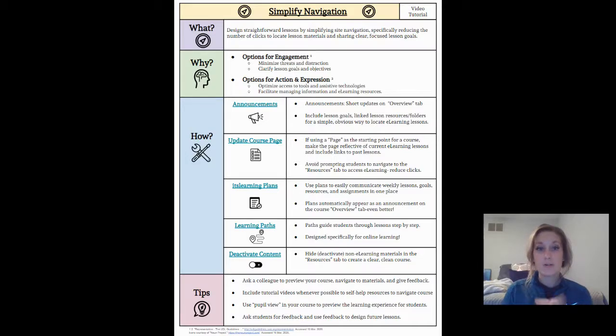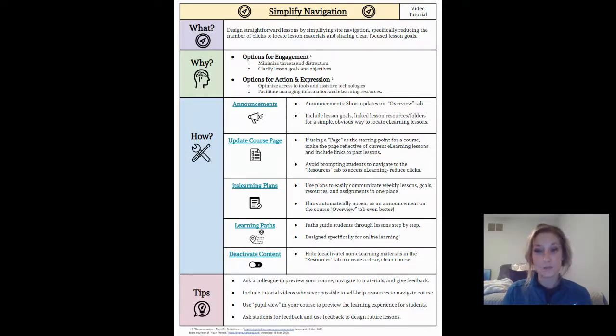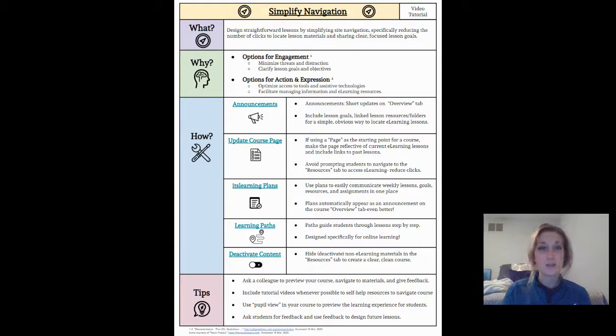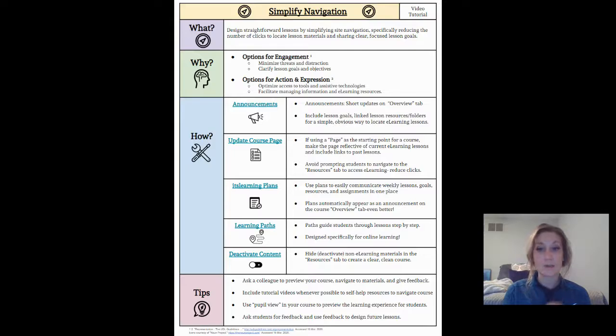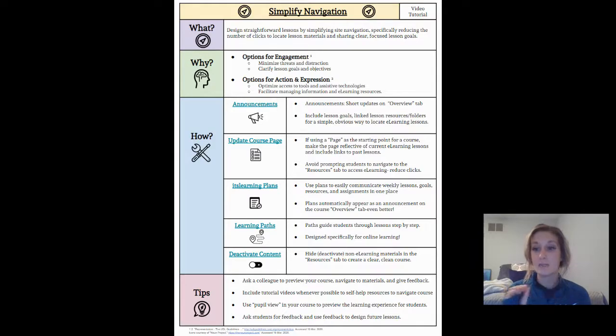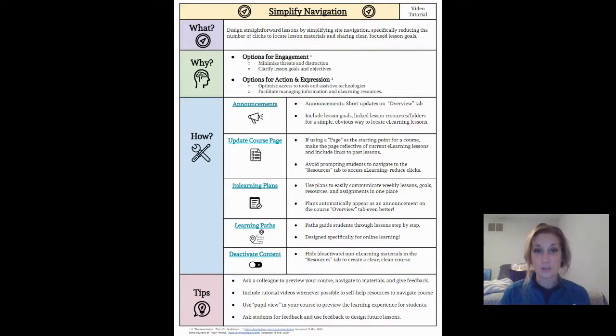Really just try to put yourself in the position of someone who's never been in your course before and use that as a self-check to see: is there another way I can set up my course so I'm communicating my resources, my goals, my materials in multiple places so there's less likelihood that someone's going to get lost.